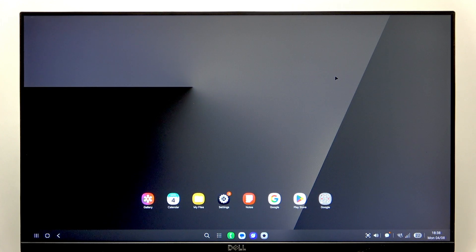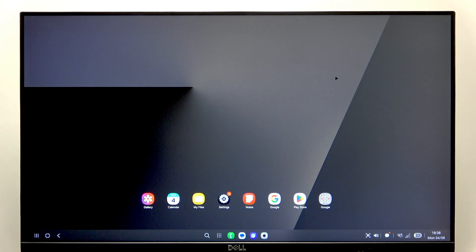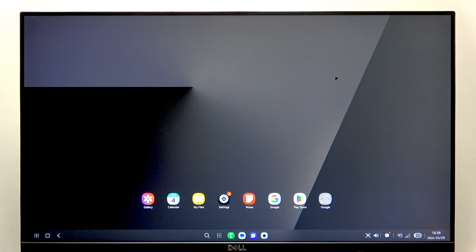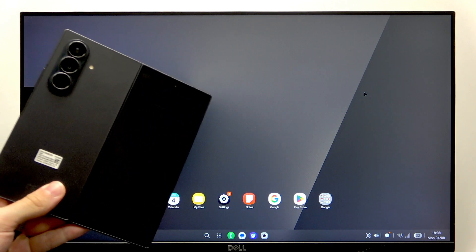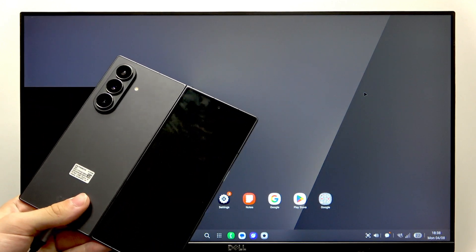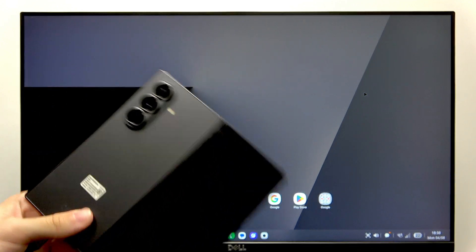Hello, in this video I'm going to show you how to connect a Bluetooth mouse and keyboard to Samsung DEX on Samsung Galaxy Z Fold 7.